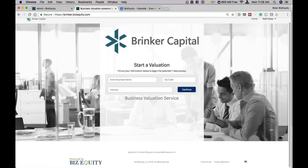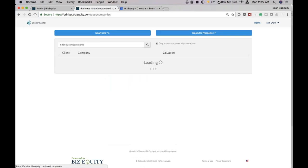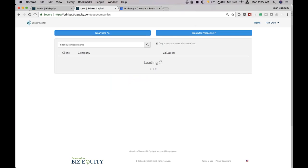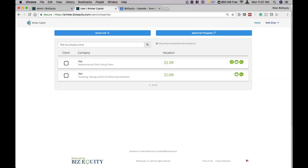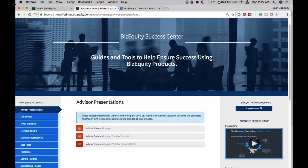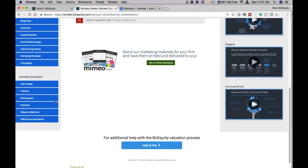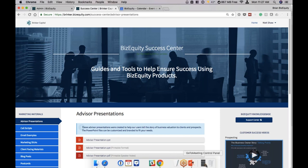Quick review before we do questions. Home — when you log in to brinker.bizequity.com, any businesses you're going to value by yourself or where you'll be the one inputting data would be run here. Clicking your name, then company console, is where you get your smart link — so if you need to send a link to a business owner to tie it to your console. Any business you value will be here in a list. Search for Prospects is the prospecting map. Success Center is the marketing playbook and all the collateral we've created. Let's go ahead and get to questions.